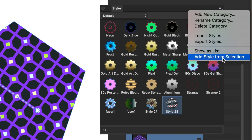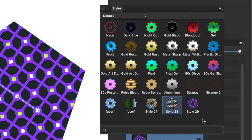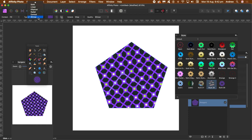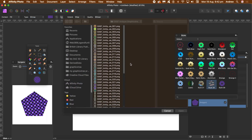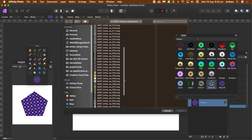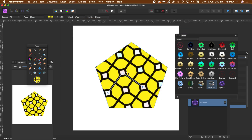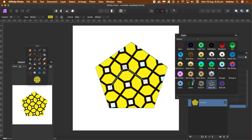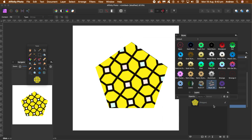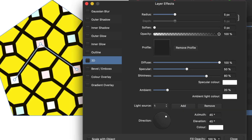You now have Style 29, or whatever it's called on your system. Go to Bitmap again and look for another file — a pattern created in an application called Patterno. Go to the layers panel and click FX at the bottom of the panel.